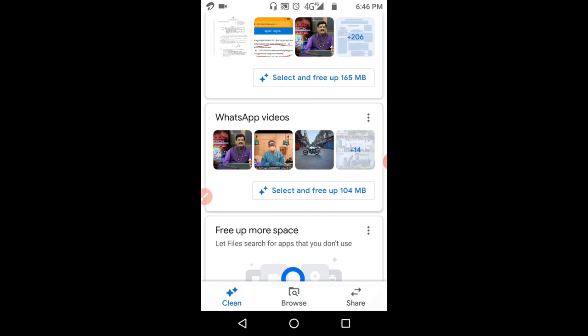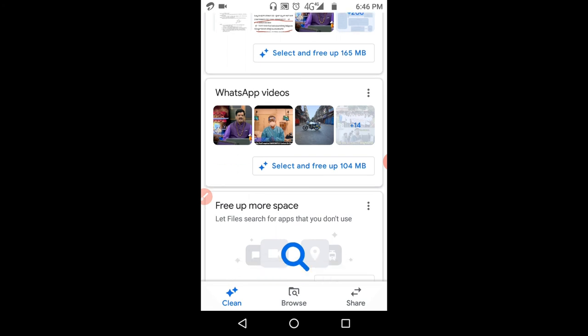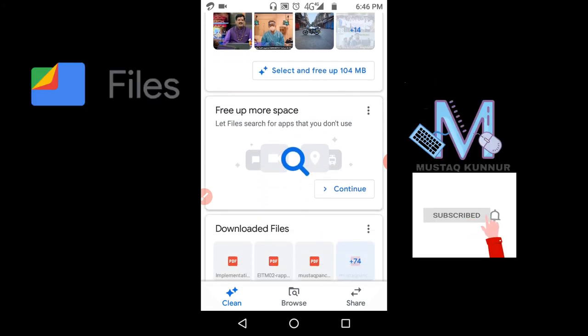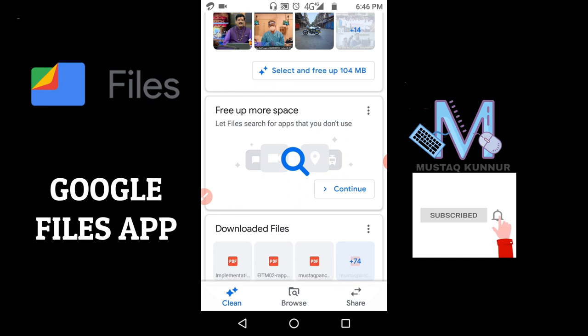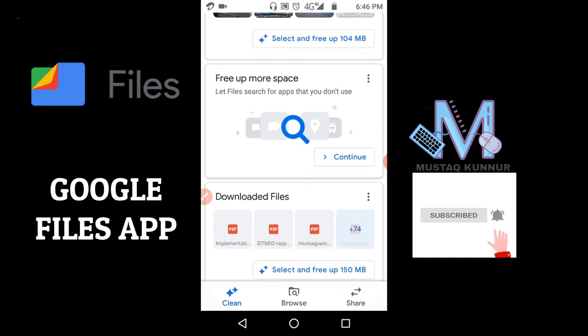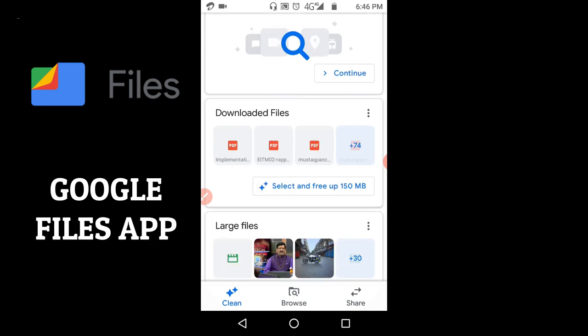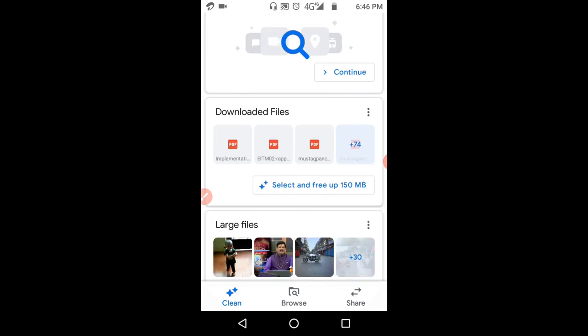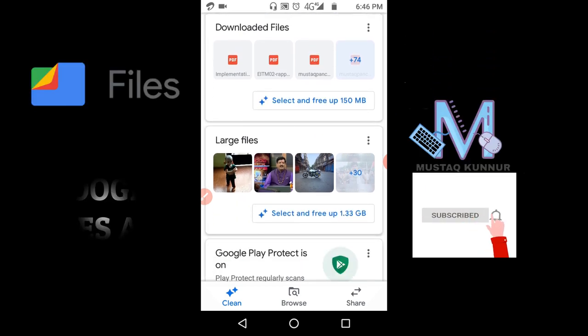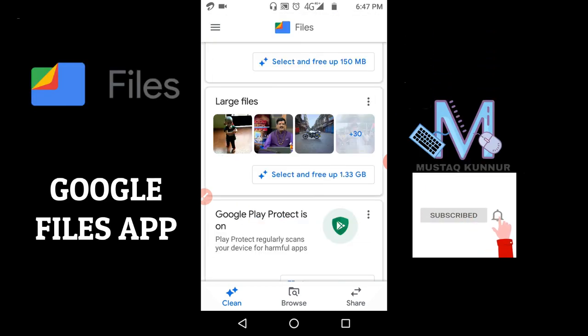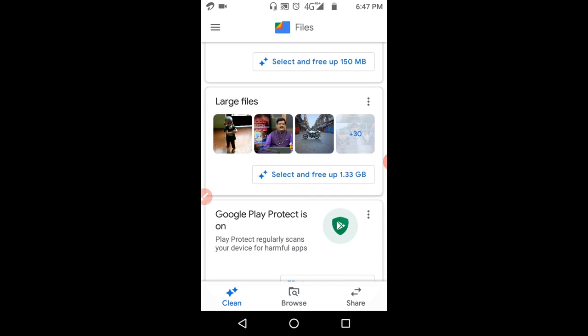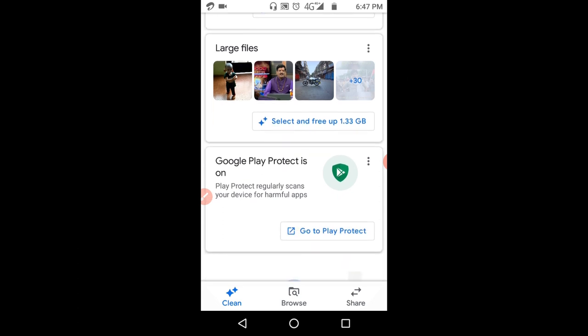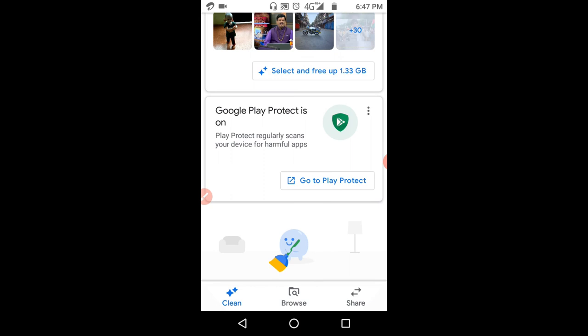And I can also free up more space by clicking Continue. And here I can see the downloaded files. Here I can see the large files. Usually this large file consists of different videos as well as different software files.